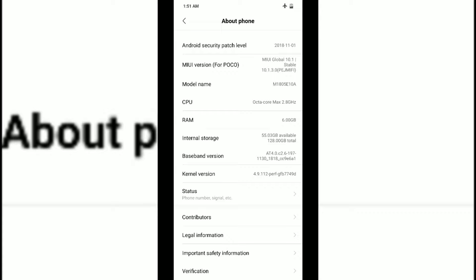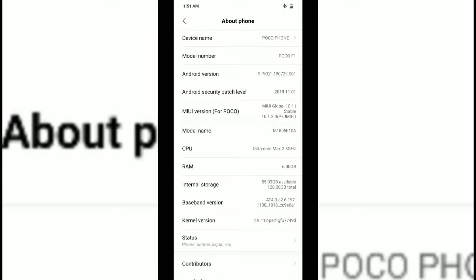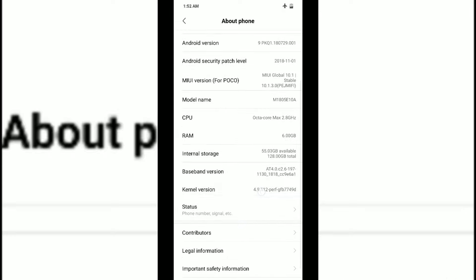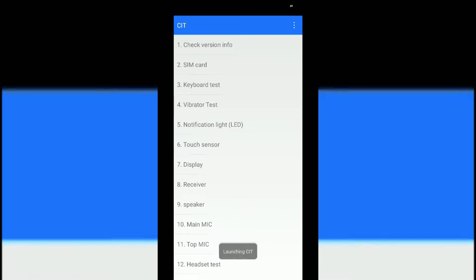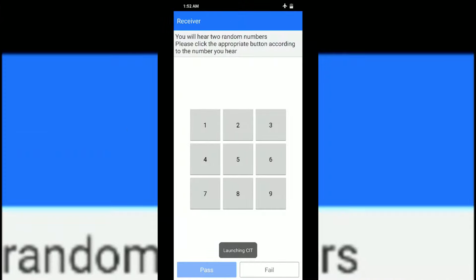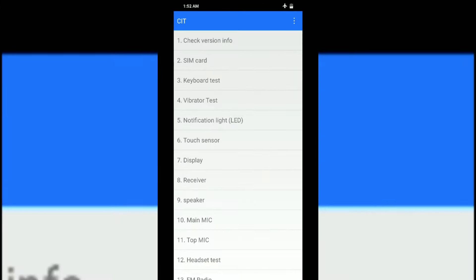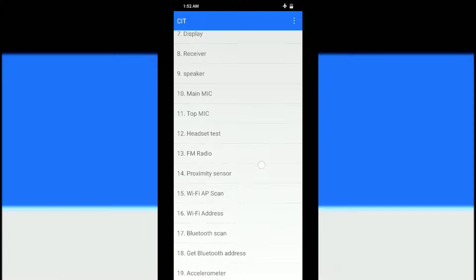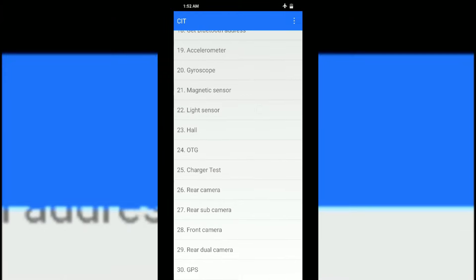The second main thing you can do is if you have a fault in your phone and want to rectify it on your own. In the About Phone section, tap on Kernel Version multiple times and you'll enter something called CIT. You can see there are multiple things on your phone which you can test.